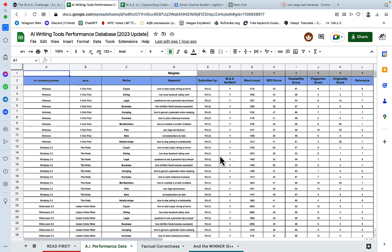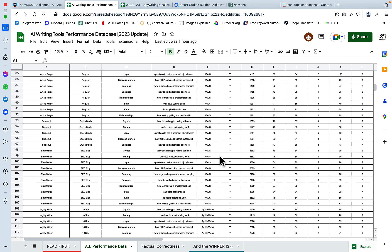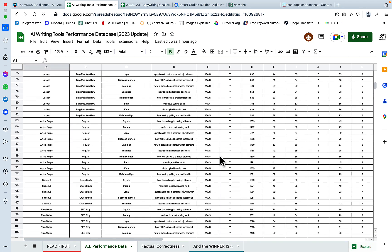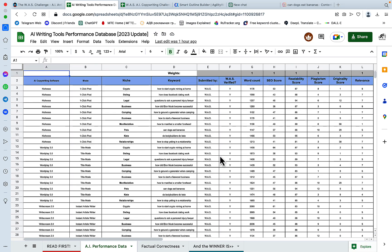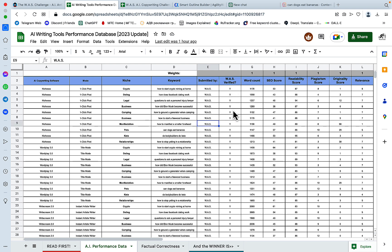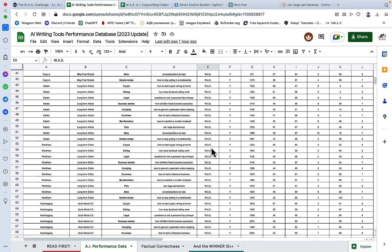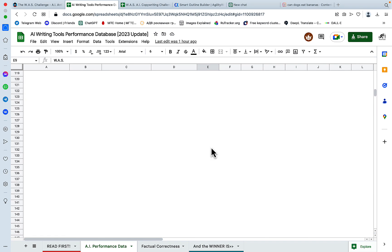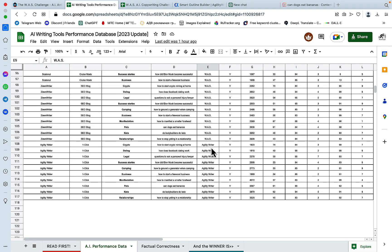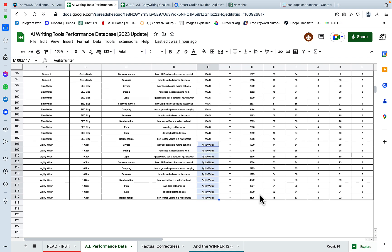If you go to our performance database, you will see that we have two new columns submitted by. So the majority of the outputs have been submitted by me and vetted by WAS, which is again the VAST challenge. And if you scroll all the way down, you now can see Agility Writer. This was submitted by Agility Writer, mainly Adam, and has been vetted by me.